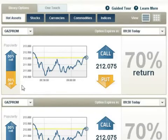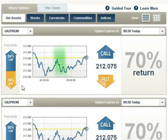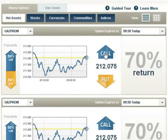Another useful tool you will find is our online graph, which shows your asset of choice in a 1-hour time frame line chart. Click Call or Up if you predict that the expiry of the asset will be higher than the level currently quoted.